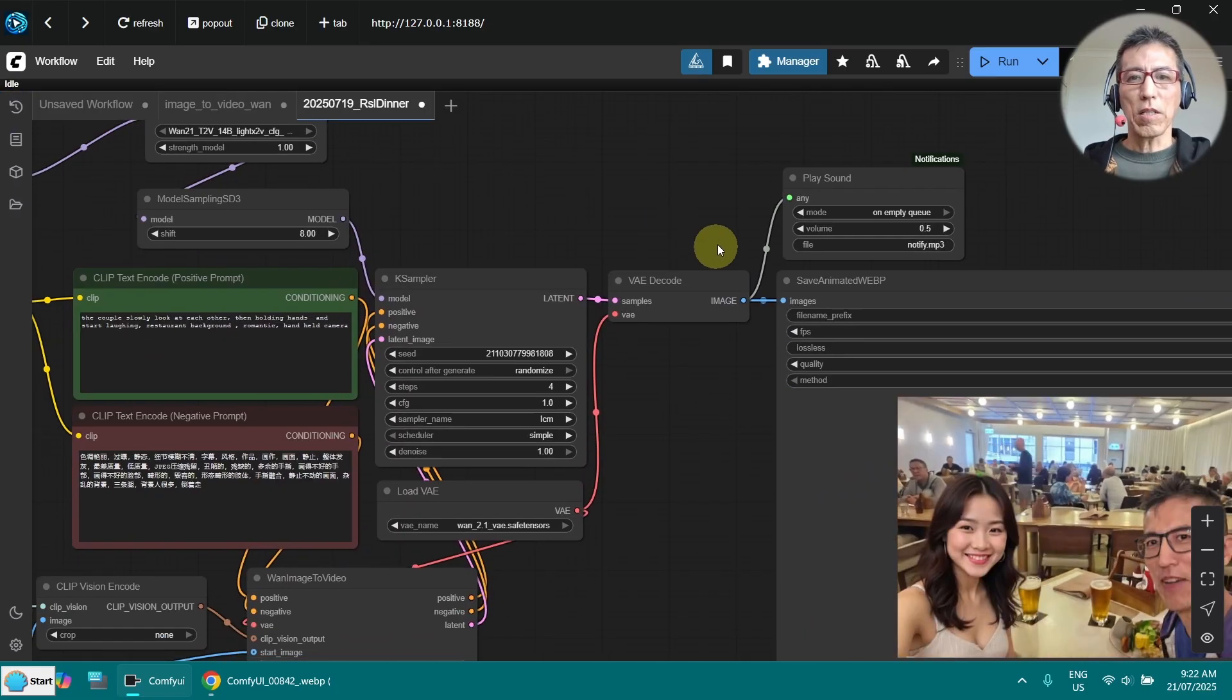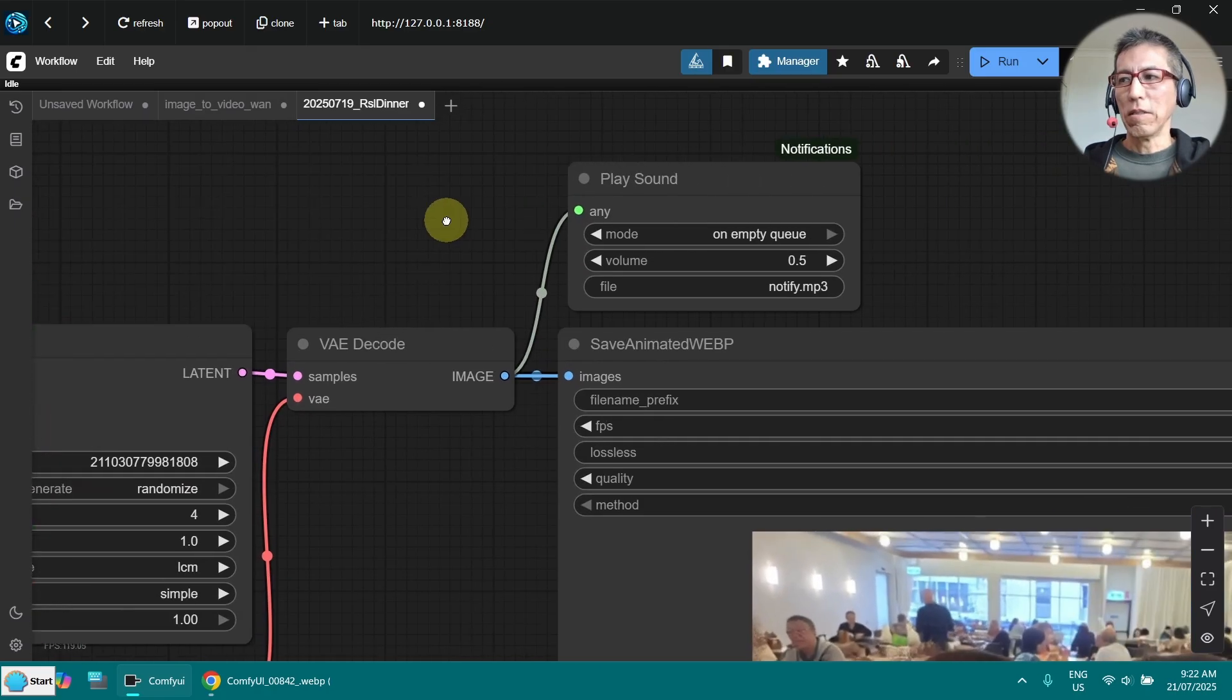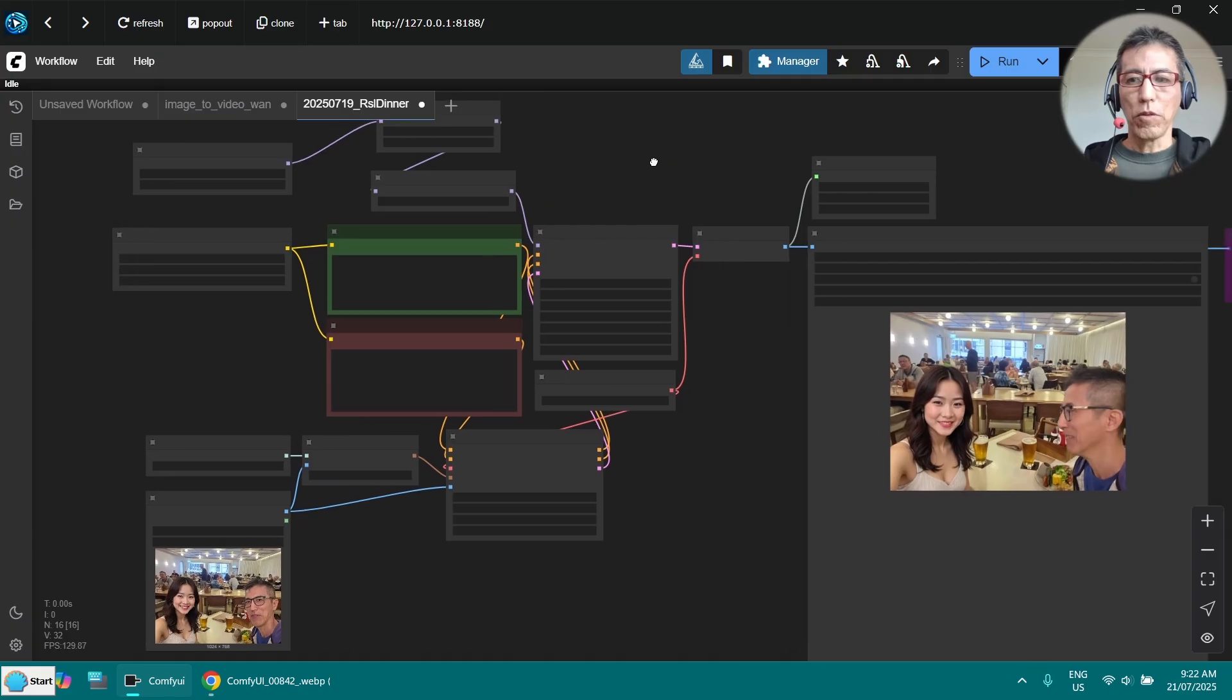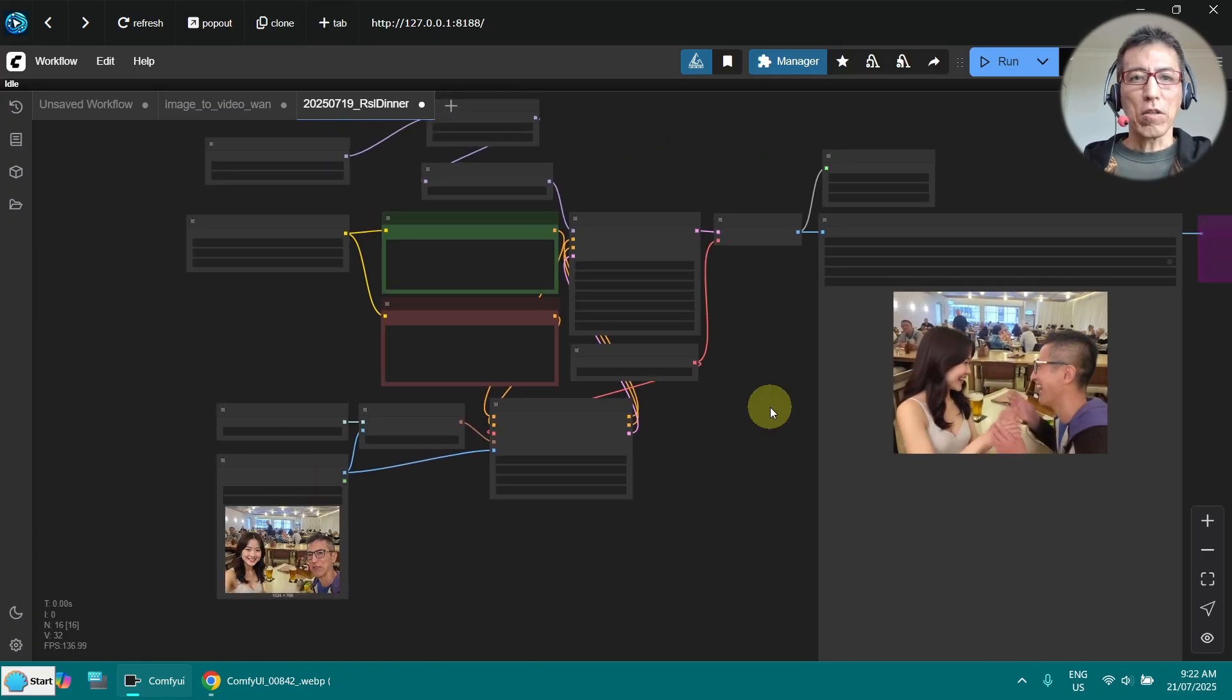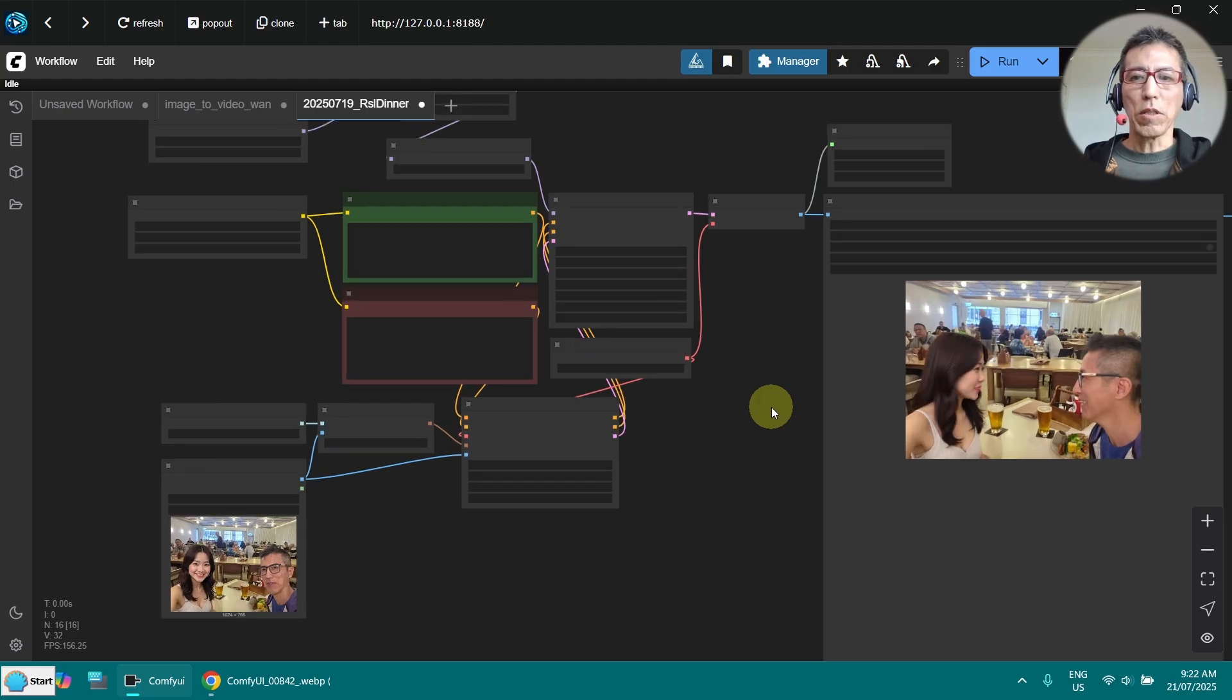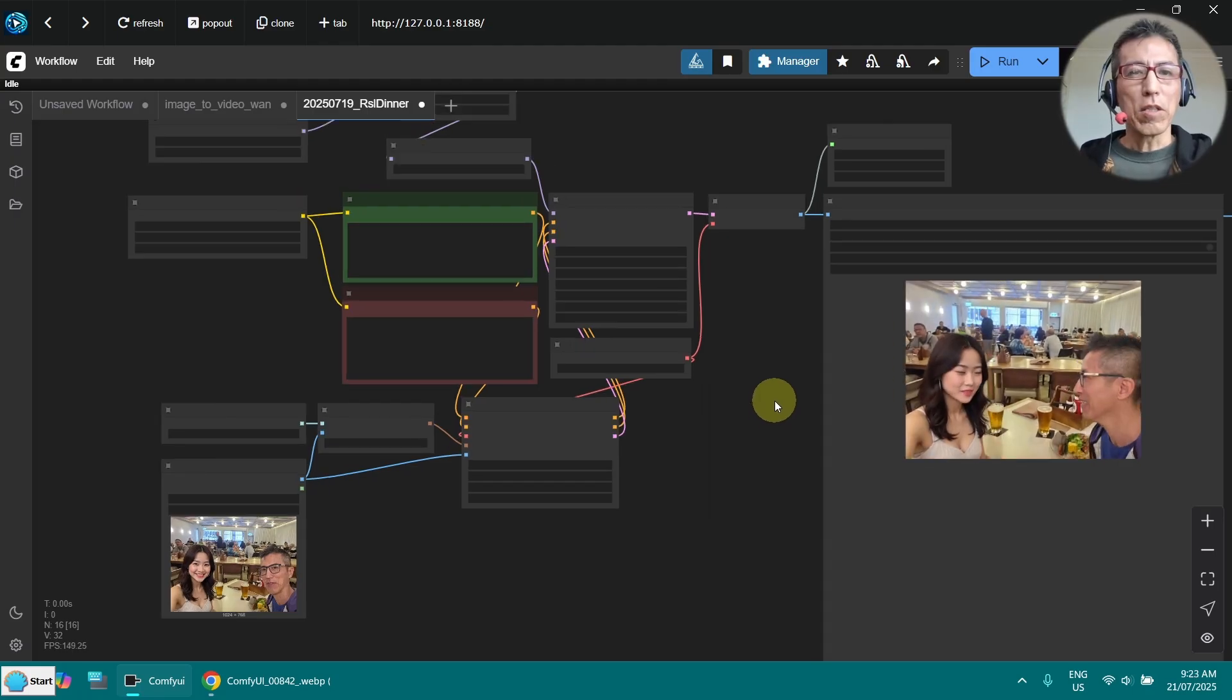The only thing I've added in my workflow here is the play sound here. So other than that, it's just the same workflow. And as you can see, it's called Annie Sora, but it works with real image as well. I hope you enjoyed the video.